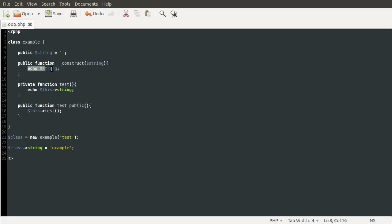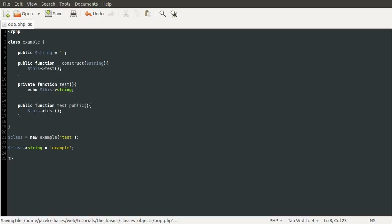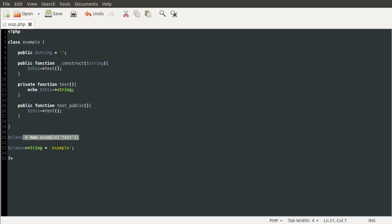You can access other functions from inside the construct. So I could do $this->test(). Although this will just output nothing because we are not setting the property before the function is called — it's called on this line and we're not setting the property until a later line. So that is the basics of classes in PHP.